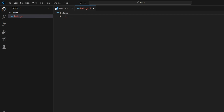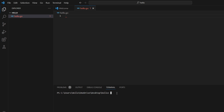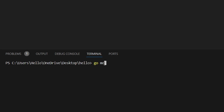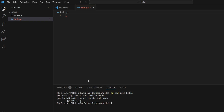We also need to install the packages. Go to the terminal and click New Terminal. Type 'go mod init hello' and press Enter. This will install the module 'hello' and set up all the dependencies required for the code.